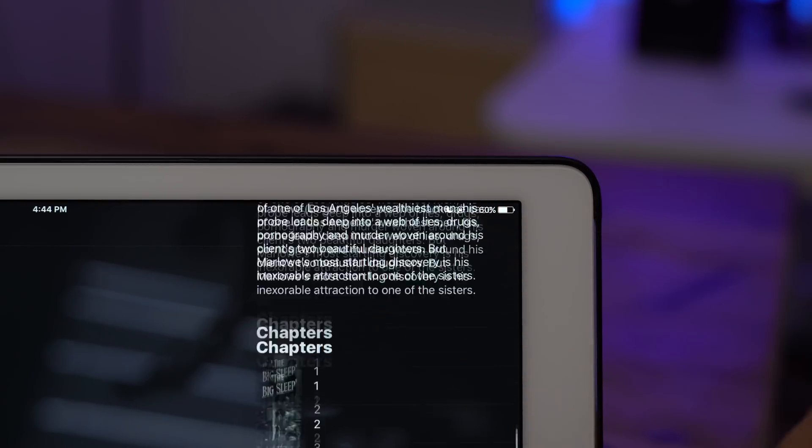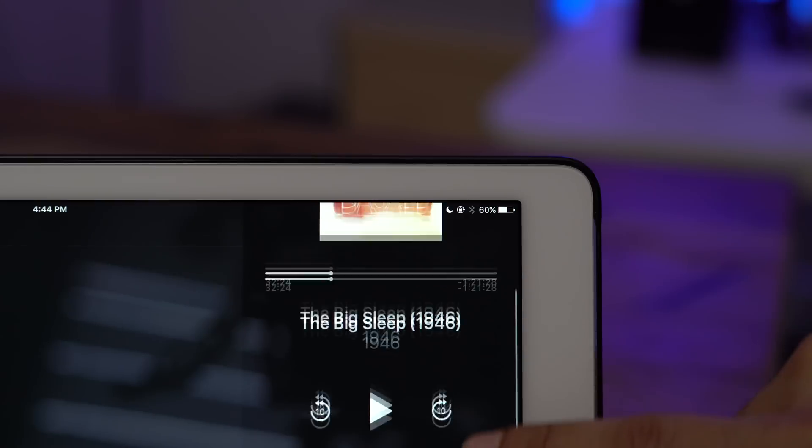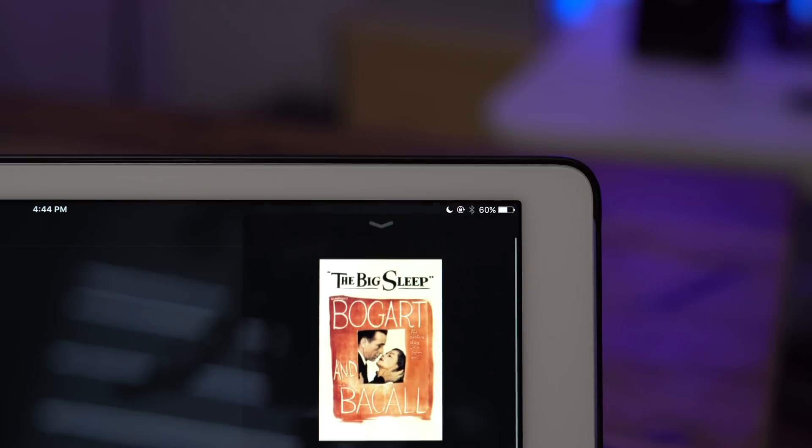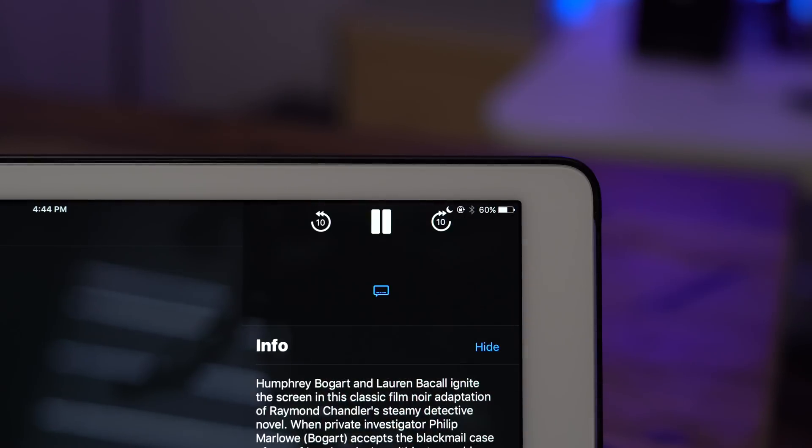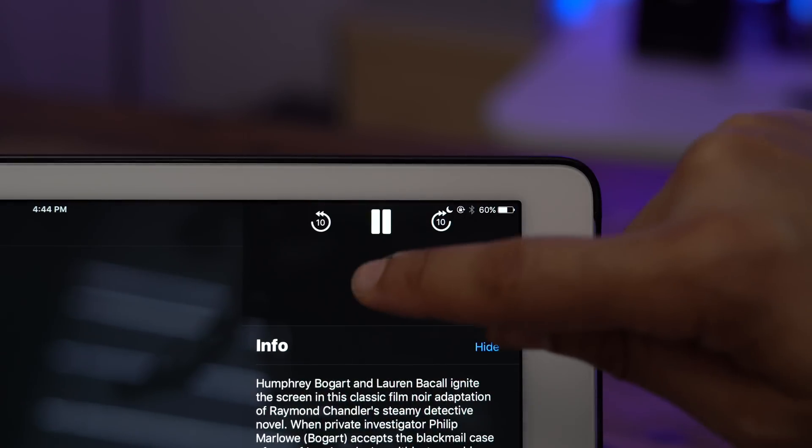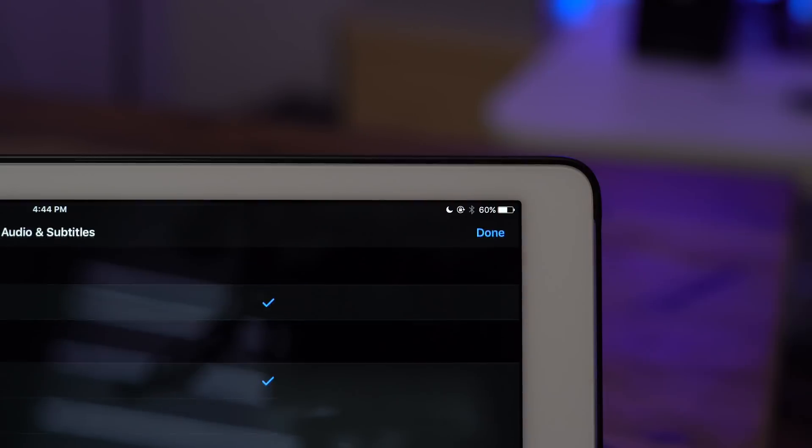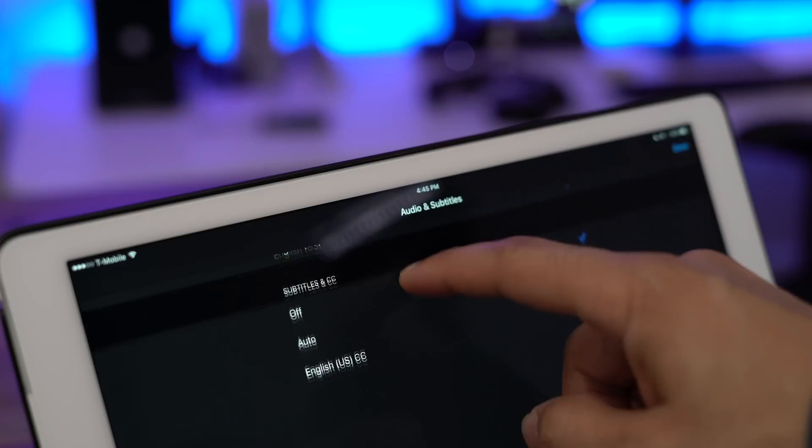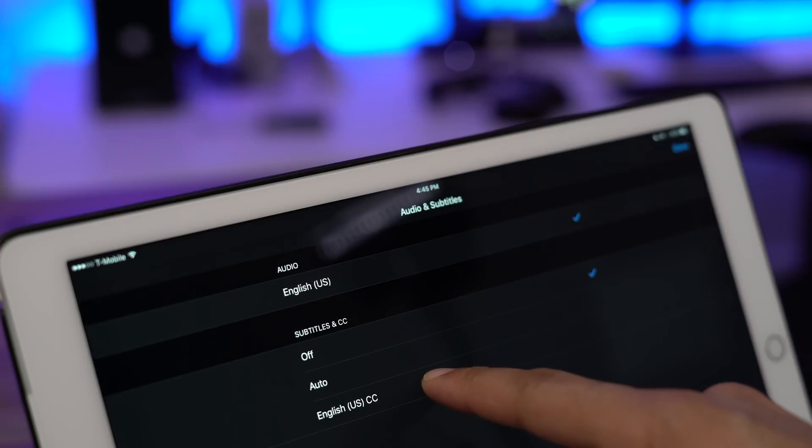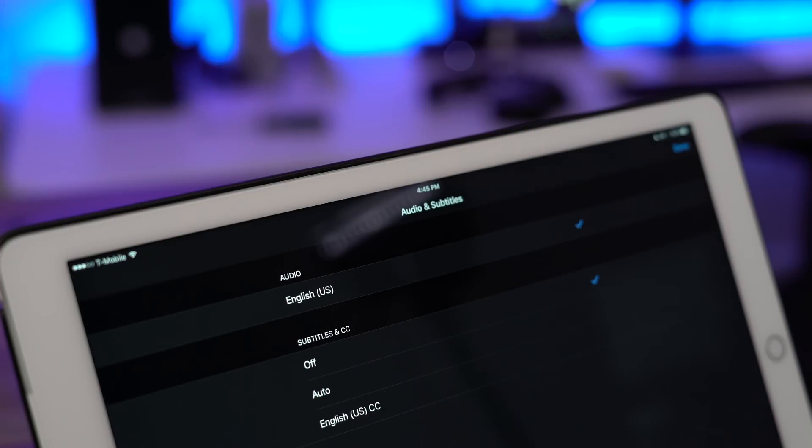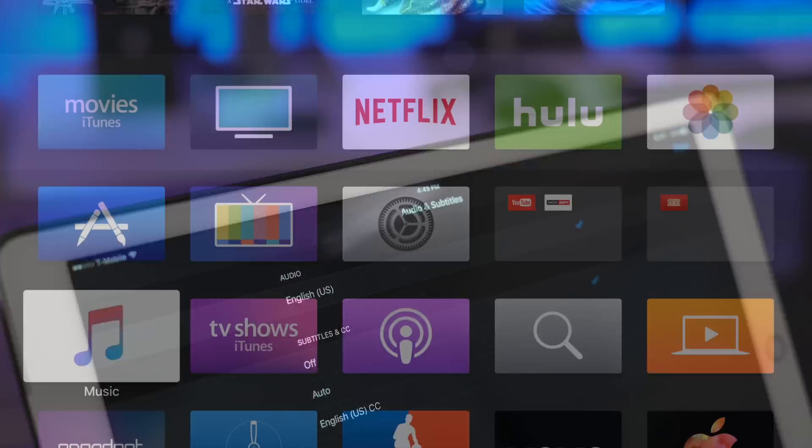But you can also select audio tracks and captions for TV shows and movie playback. All you need to do is tap this little button here and then you get direct access to audio tracks and subtitles.